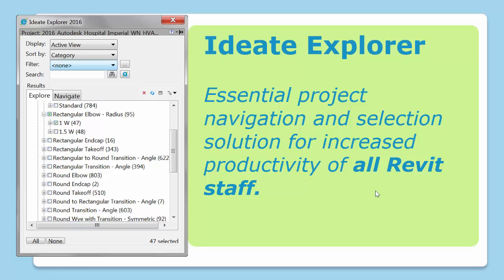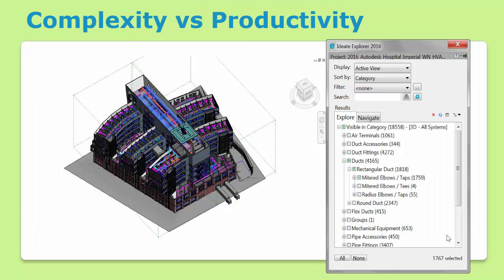Ideate Explorer is an essential project navigation and selection tool designed for daily production work. As the Building Information Model grows, the Revit project team will spend more time finding the right elements to edit and making sure they've found them all. Let's see how model complexity is a real challenge to team productivity.